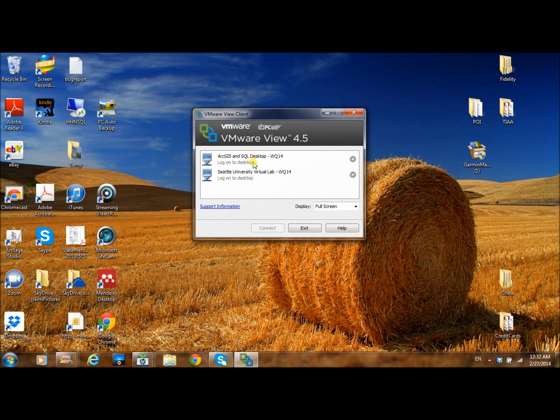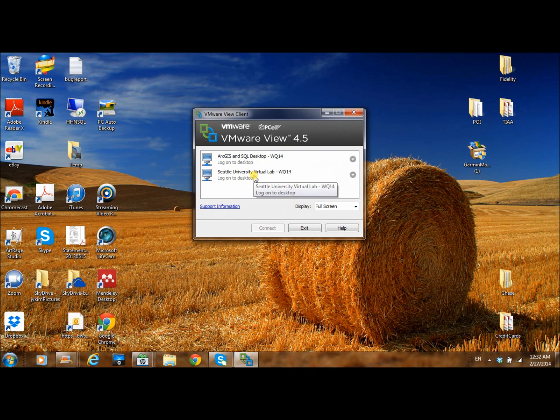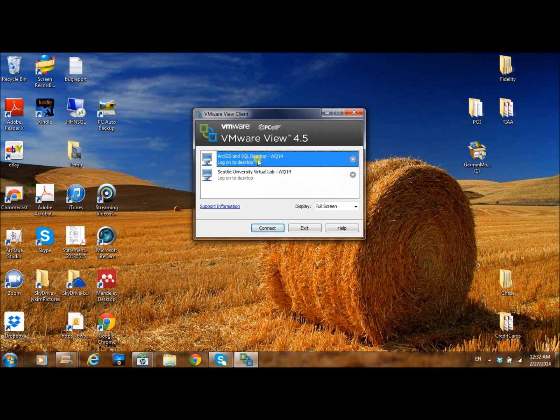And then you may have at least two images available, so make sure you choose one with SQL in it. So connect.